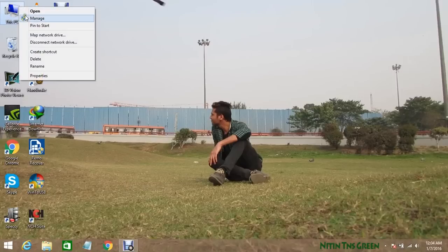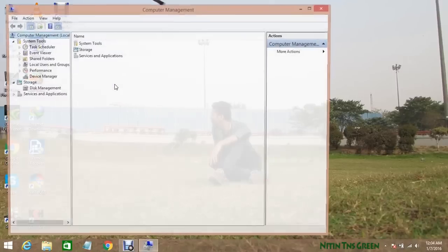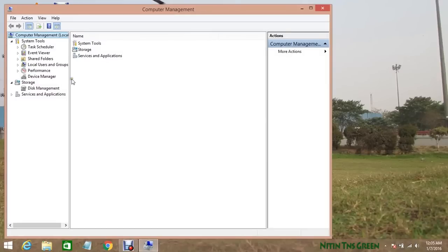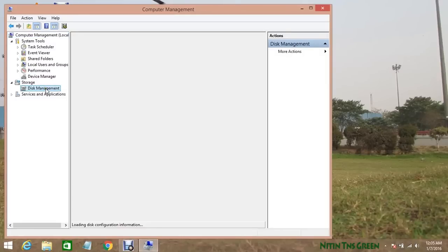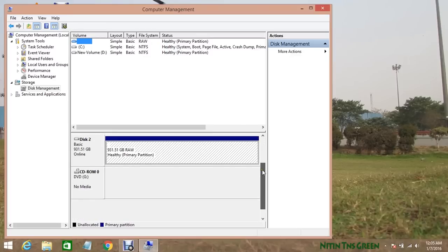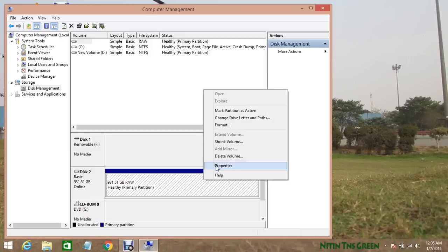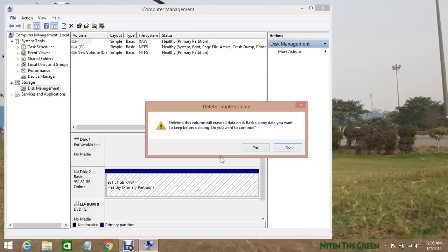So now we have to open device manager, storage, and disk management. Now here you can see my hard disk is visible now and it's almost fixed here. Now right click on it and select delete volume and click yes.